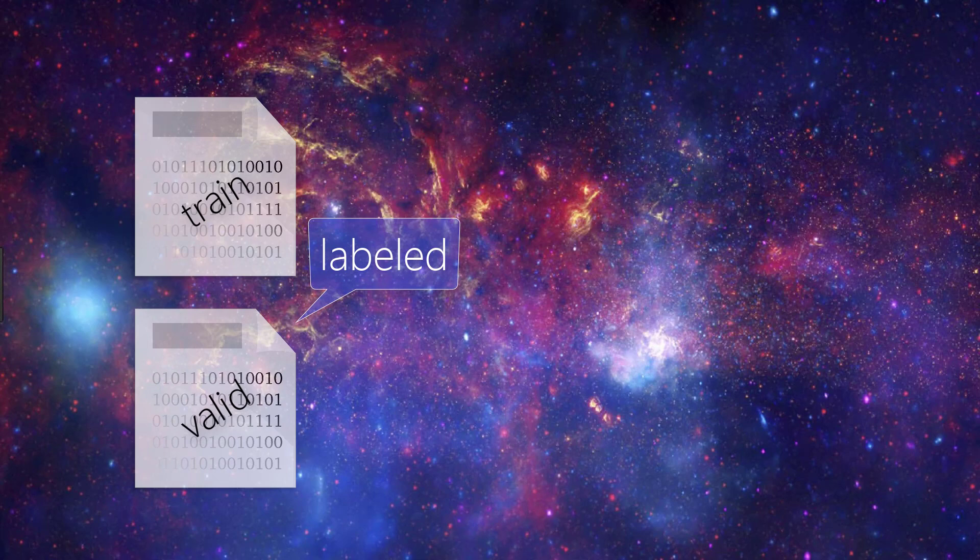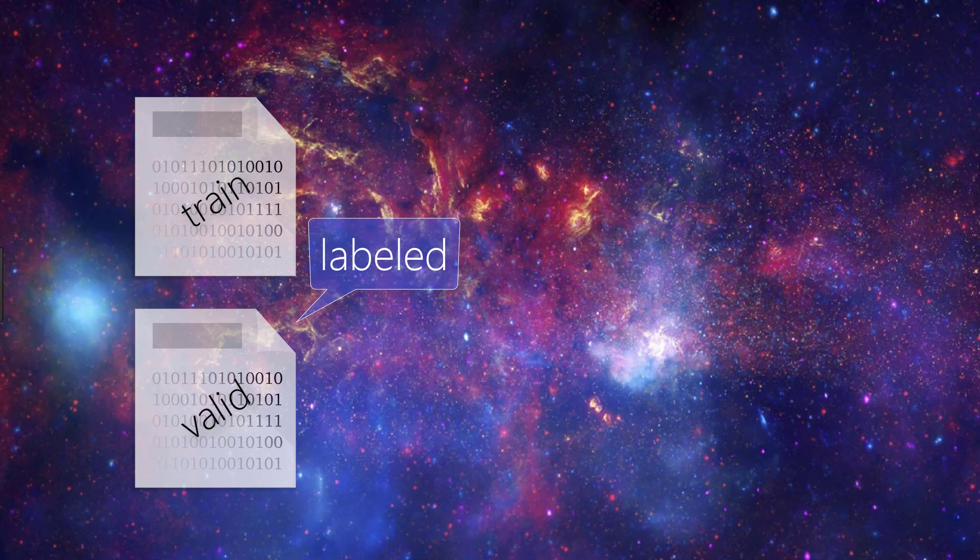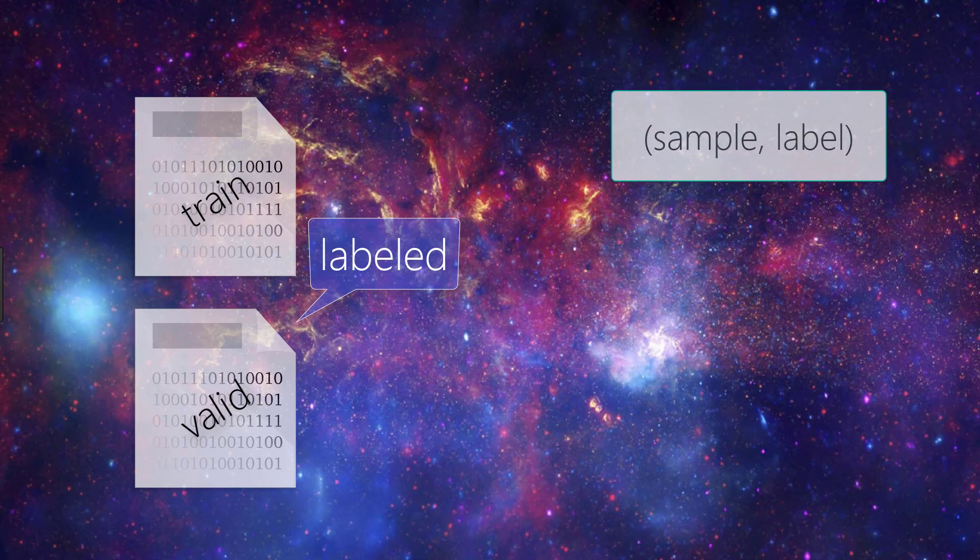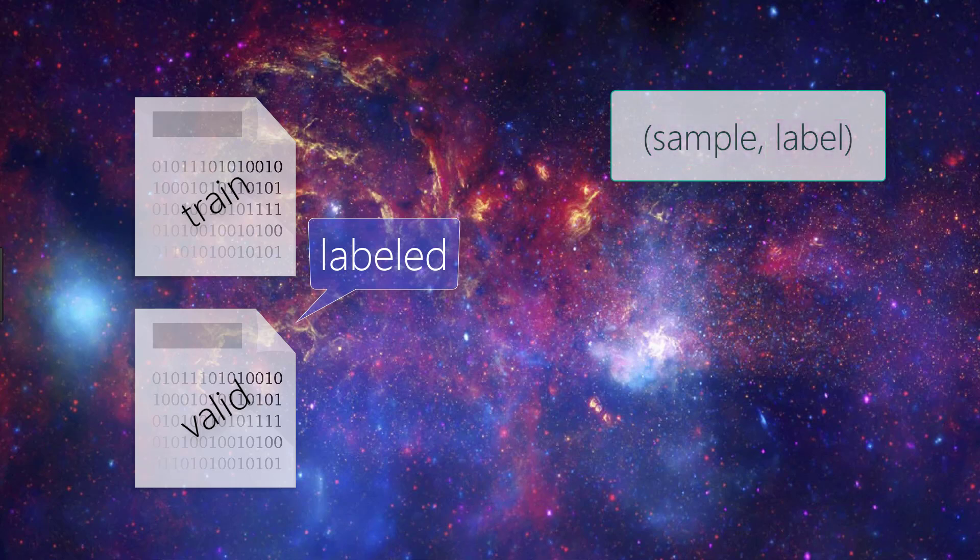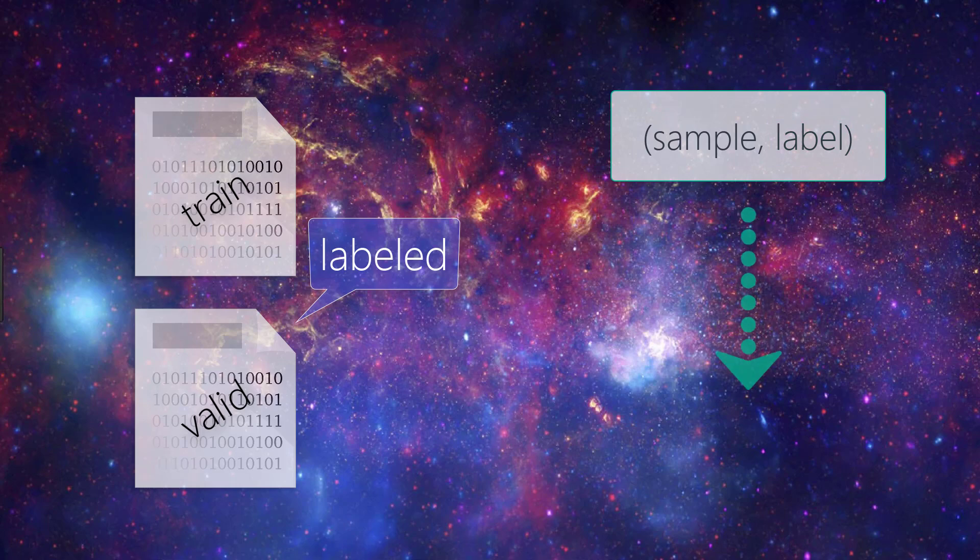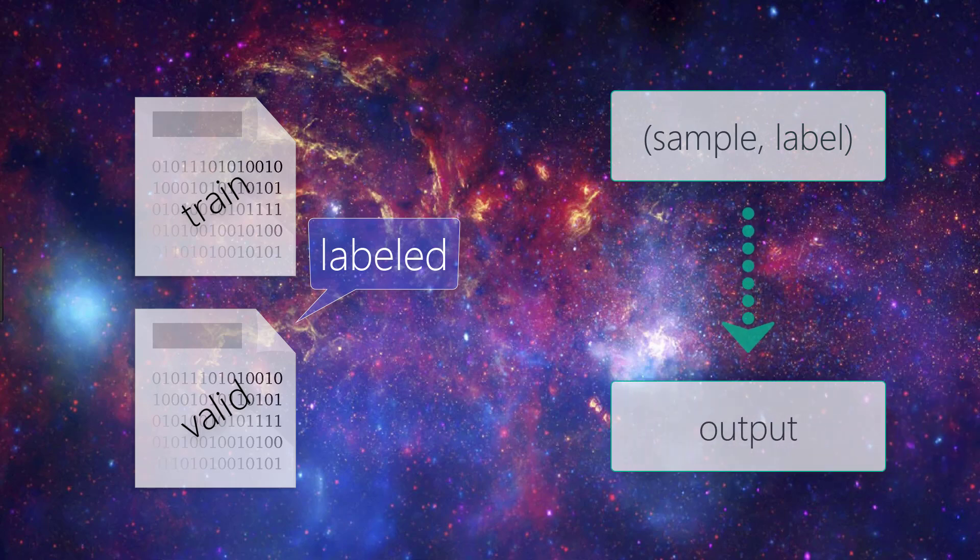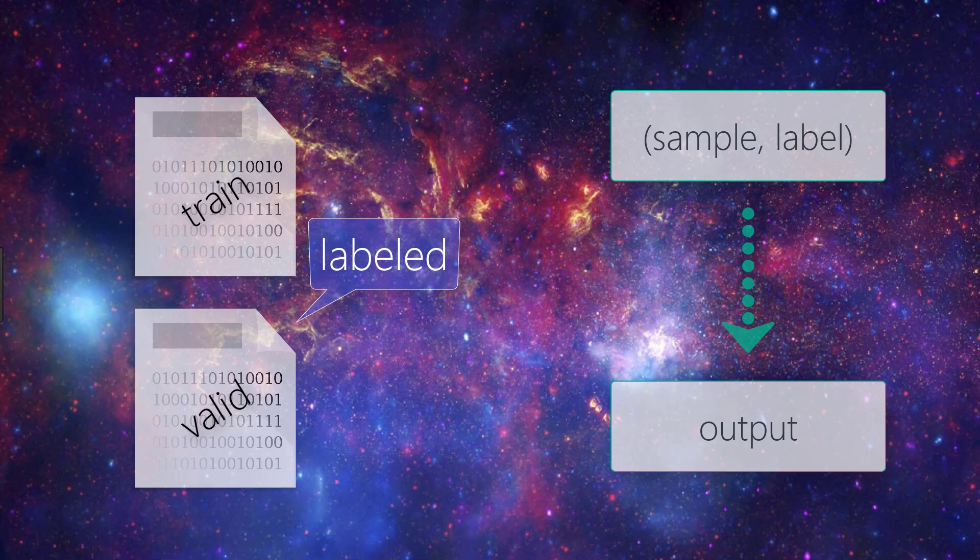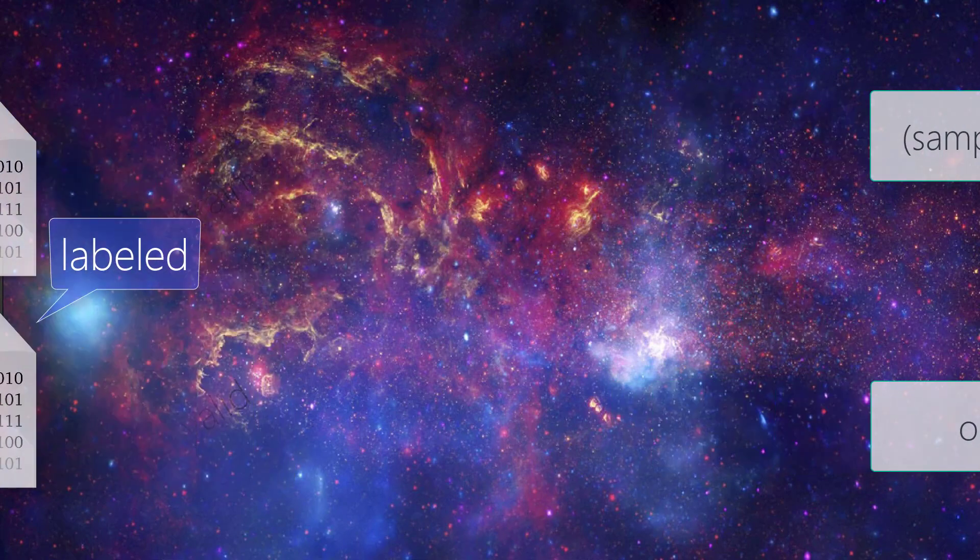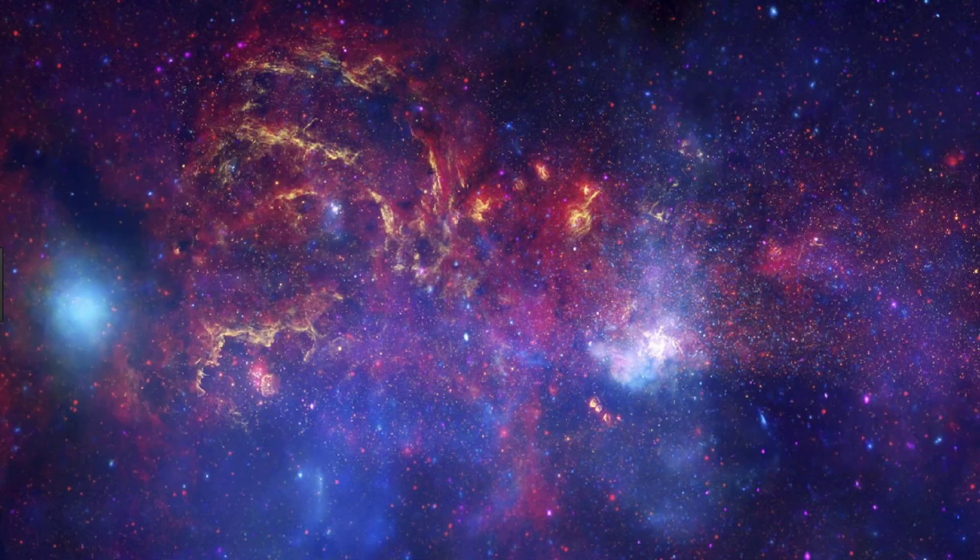With supervised learning, each piece of the data that's passed to the model during training is a pair that consists of the input object or sample along with the corresponding label or output value. Essentially, with supervised learning, the model is learning how to create a mapping from given inputs to particular outputs based on what it's learning from the labeled training data.